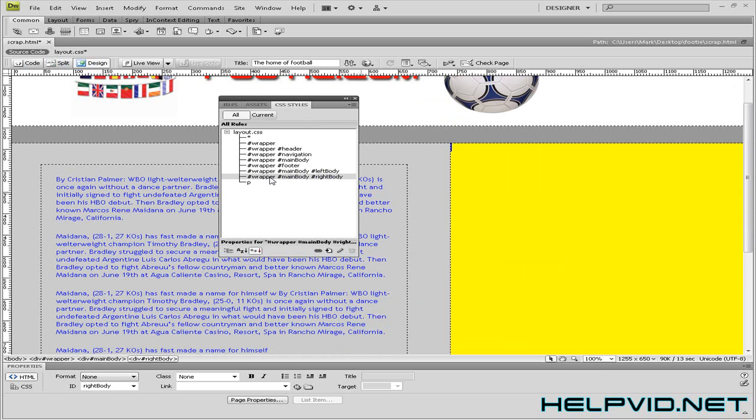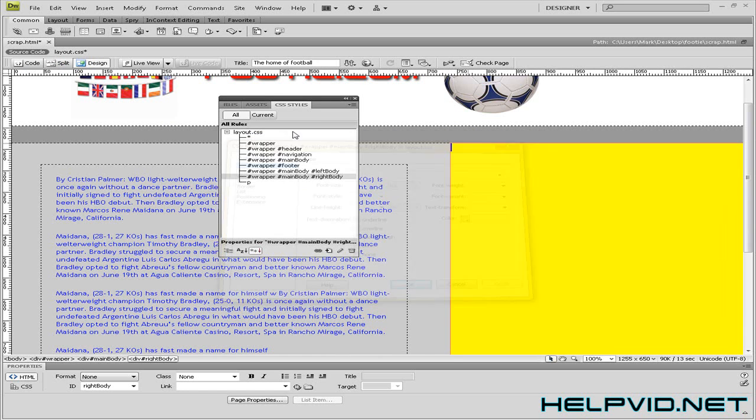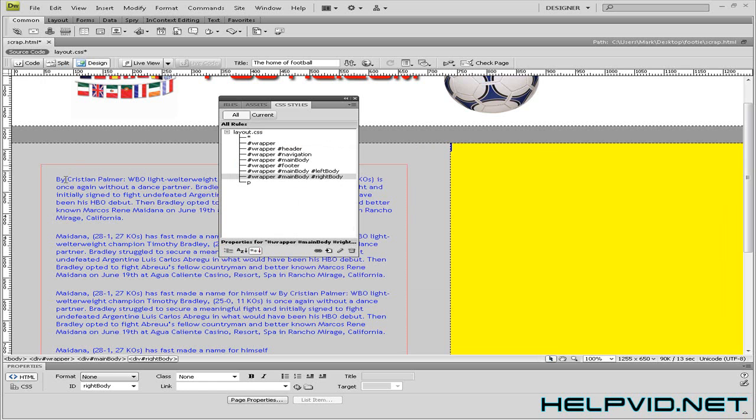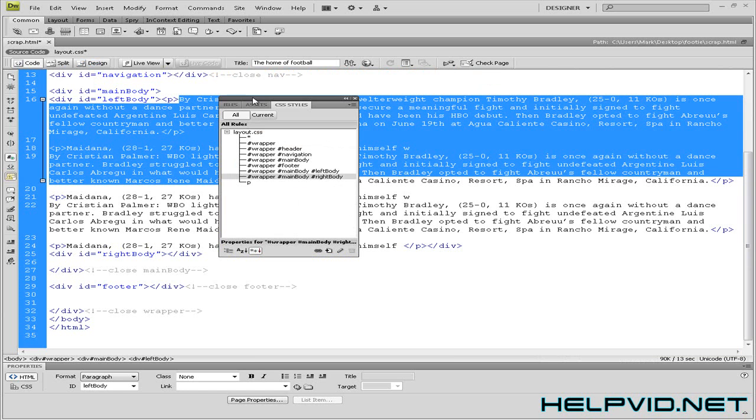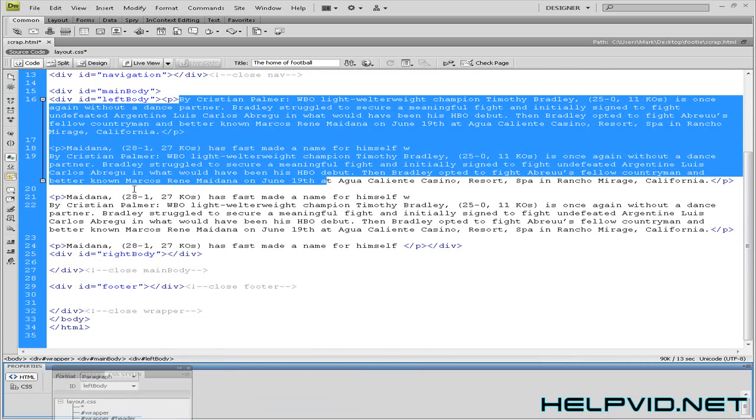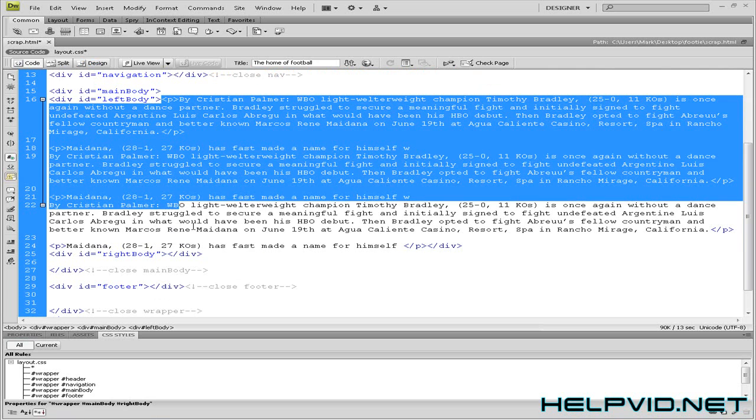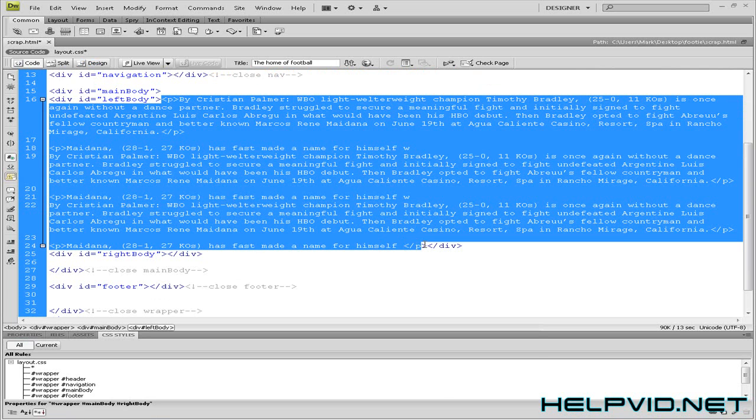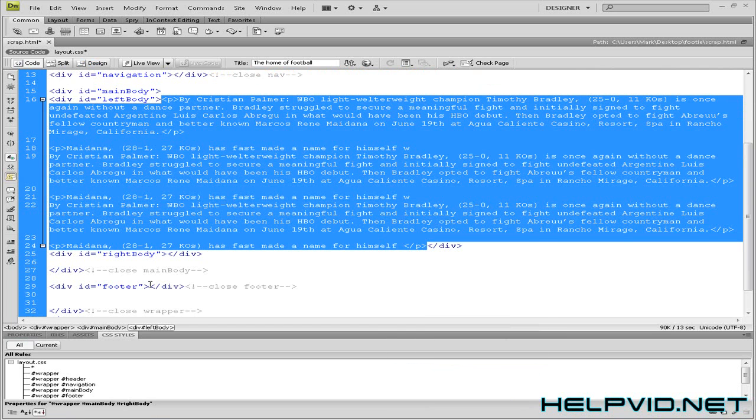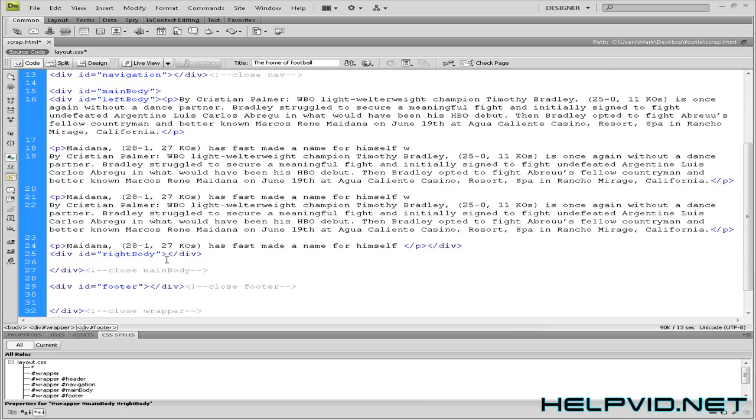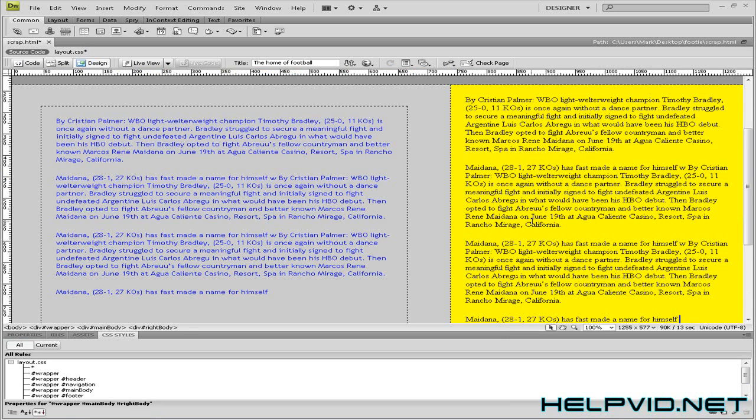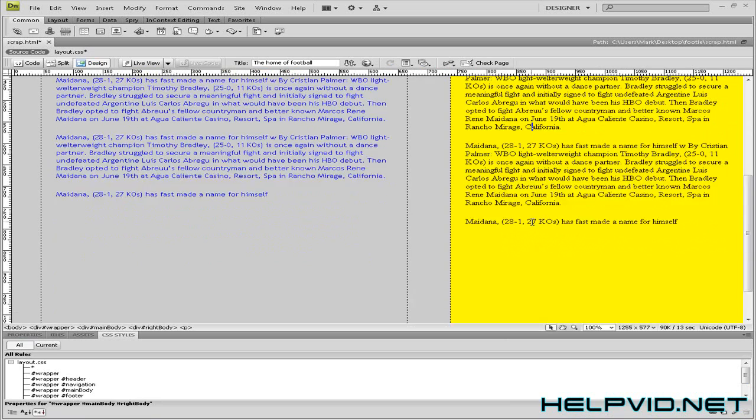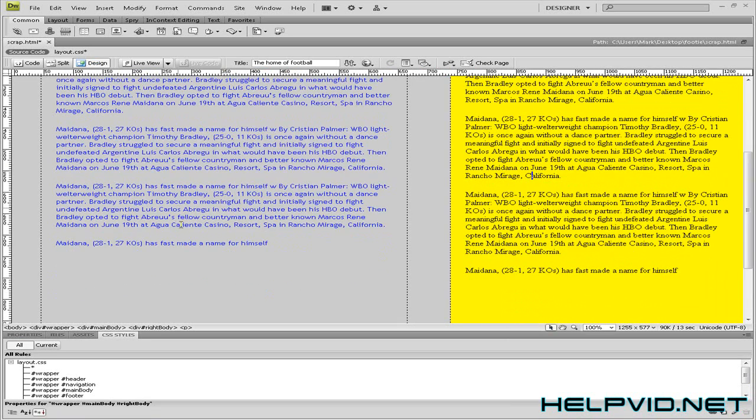So again that doesn't look nice. So I want to come in here. In fact what we'll do is we'll copy the same text. So we'll copy this and we'll put this inside our right body. And as you can see there it is there.